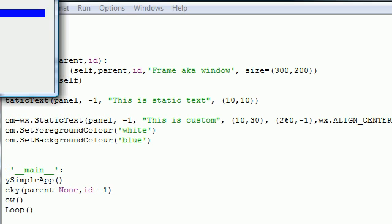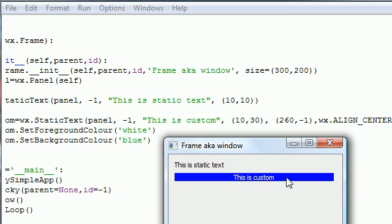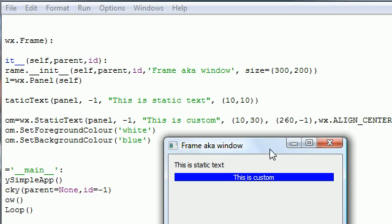What we did right here is build a background that's 260 pixels wide, and then we use this WX align underscore center all in caps. I don't know if you can see it, but what that did is made it align in the center.